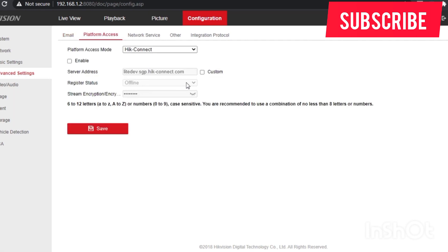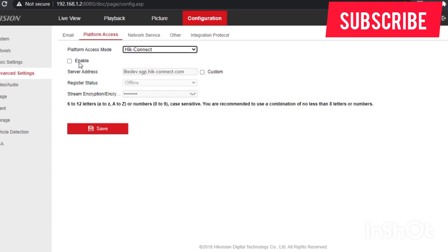You have to tick here in platform access mode, tick the enable icon so that you connect to the HIK servers. If you didn't enable that, your device has to be offline.